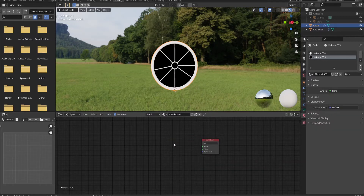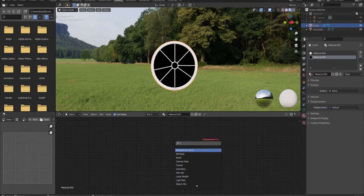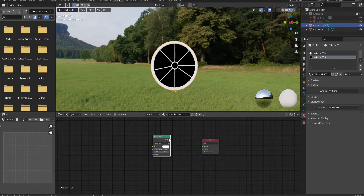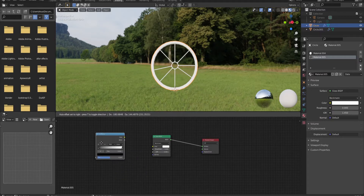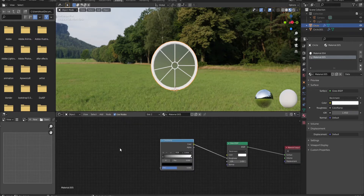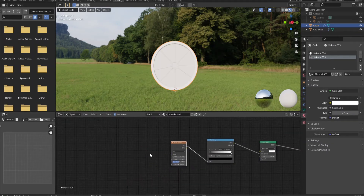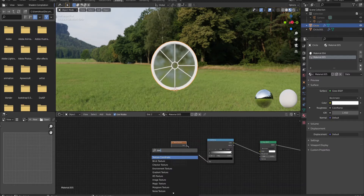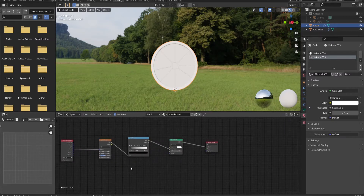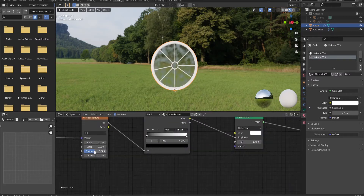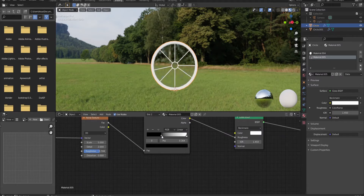Now let's get started with the setup. I'm going to add a Glass BSDF and input it to the Surface. I'll add a Color Ramp — we're going to use it to control the roughness. Then I'll add a Noise Texture, input the Factor into the Color Ramp. I'll also add a Texture Coordinate node and connect Object to the Vector of the Noise Texture. Now let's bring the roughness to something like that.